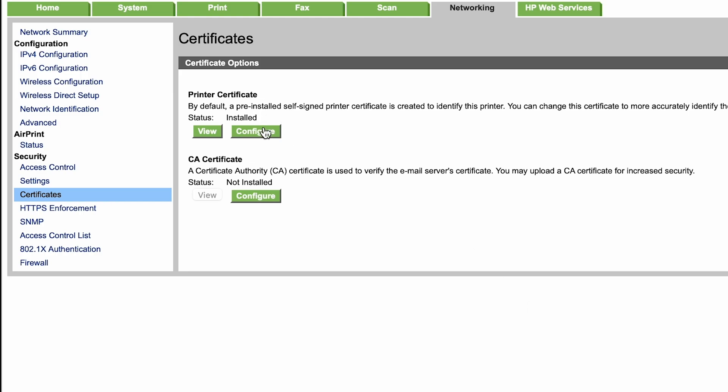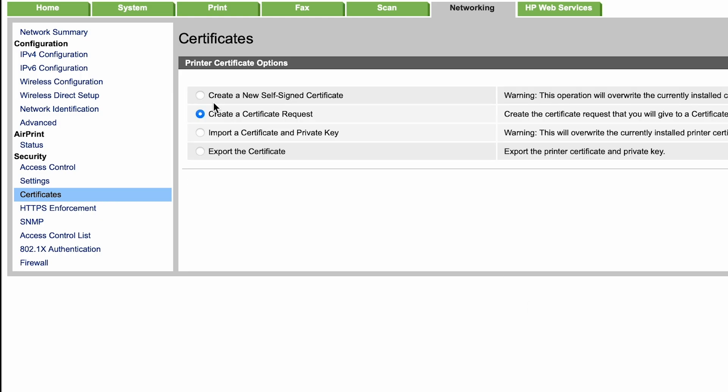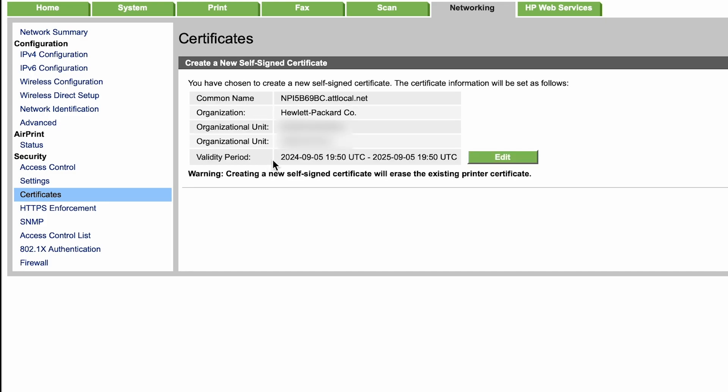Just go ahead and click okay and we'll go back to this screen and we're going to click configure. And then we're going to select the first option which is create a new self-signed certificate. Now hit next and we see here that this certificate is now valid from today.